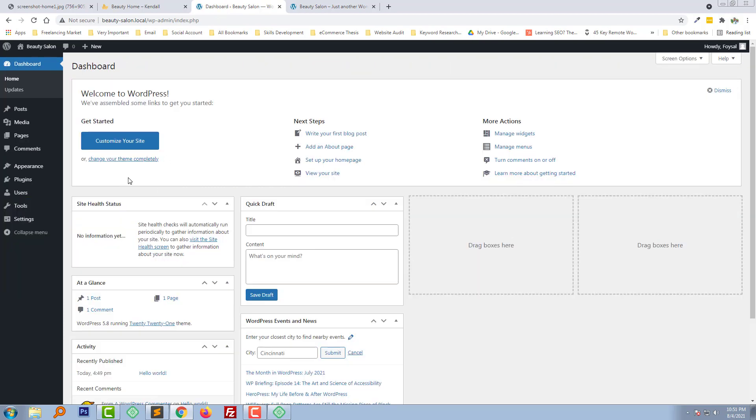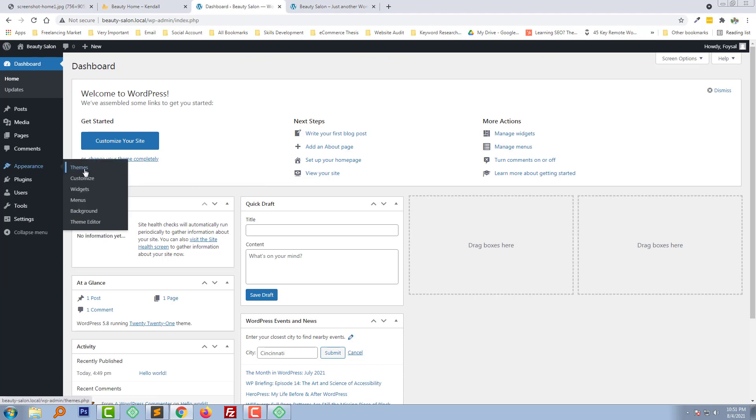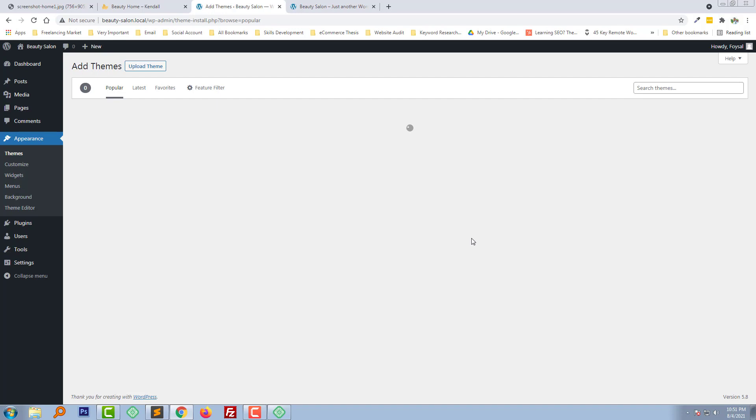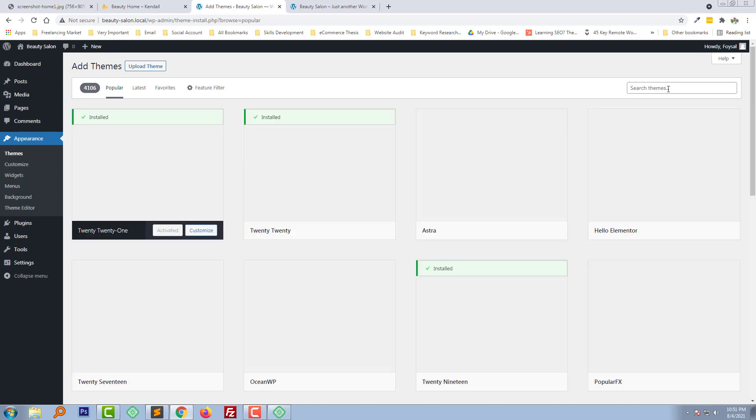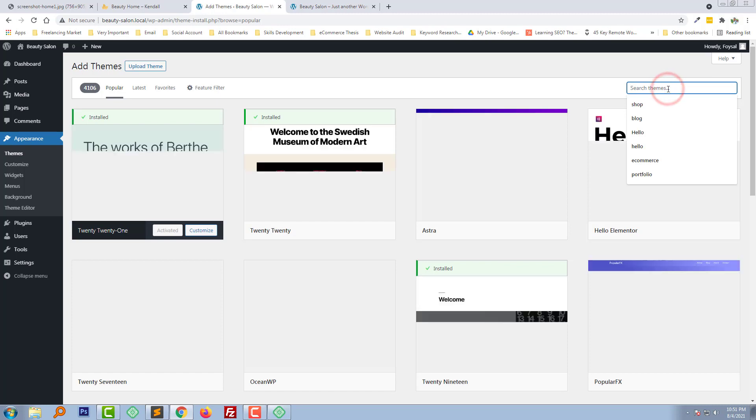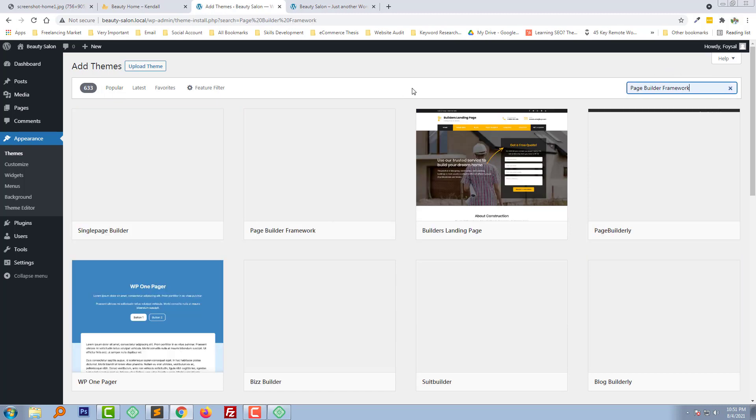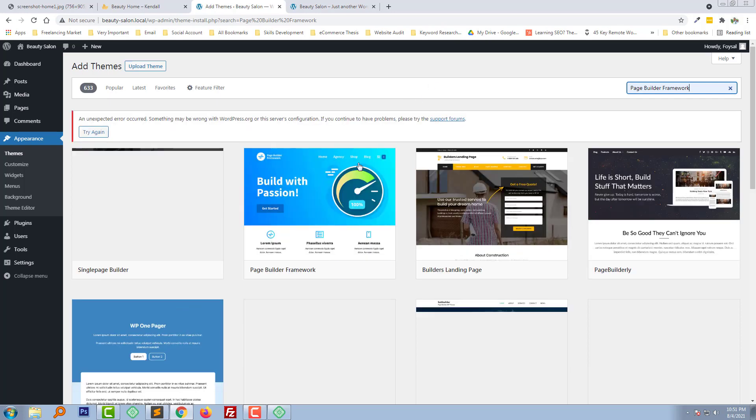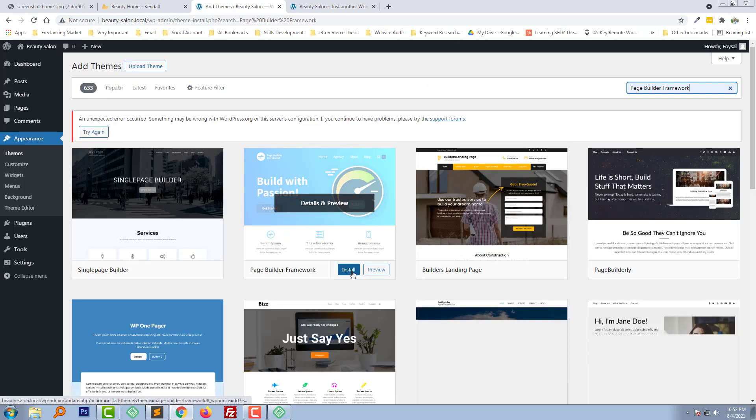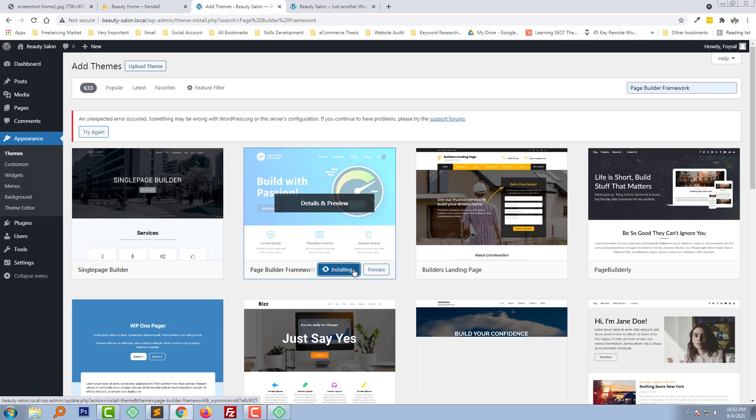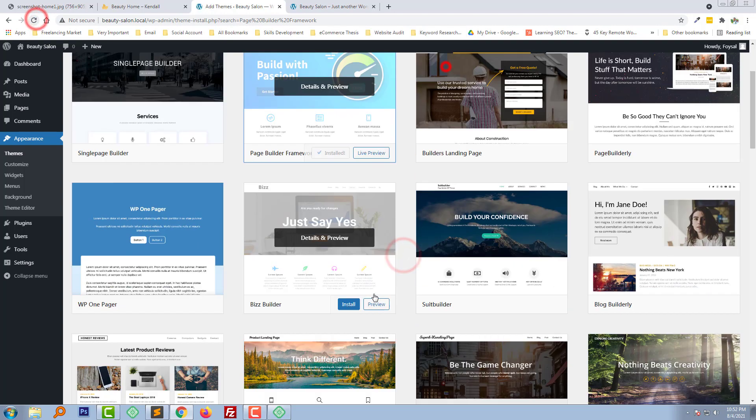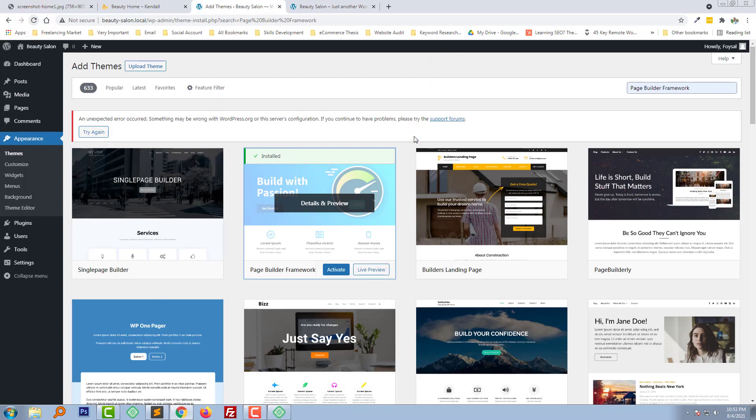OK, now we need to add the themes and plugins. So to add themes, I am going to click on the themes under appearance, add new. Then I am going to find Face Builder Framework and going to install this one. We have installed this theme. Now I am going to click on the activate theme.